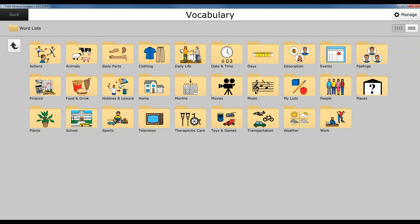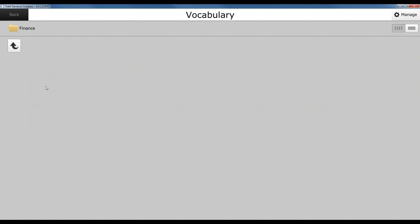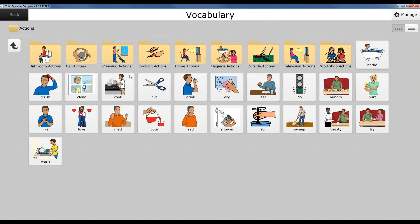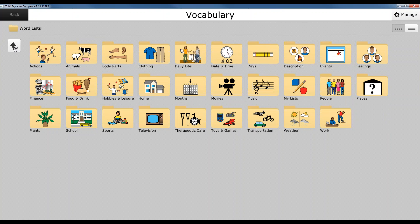And now what we can do is when we go into the finance folder, you'll see that we have no buttons. All of the other folders have pre-populated subfolders or buttons. So you have the ability to add those buttons as well.